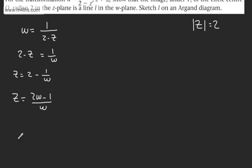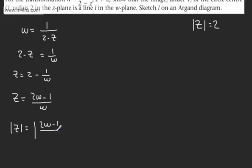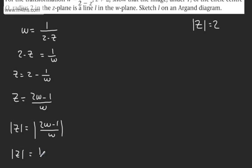At this stage, I'm going to take the modulus of both sides. So we're going to have mod Z equals the modulus of 2W minus 1 over W. On the right-hand side, we can split that modulus up. So we have mod Z equals the mod of 2W minus 1 over the mod of W.